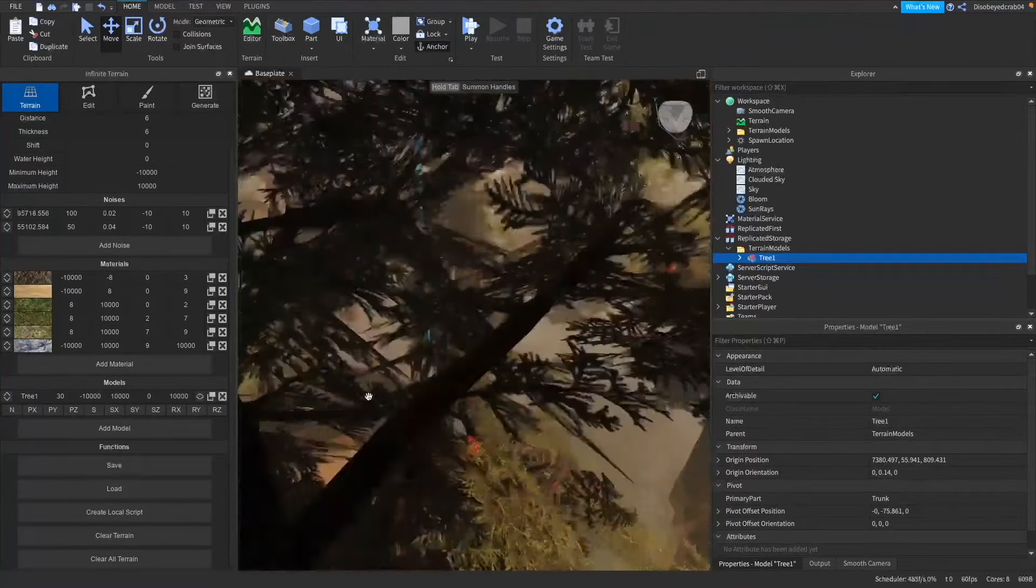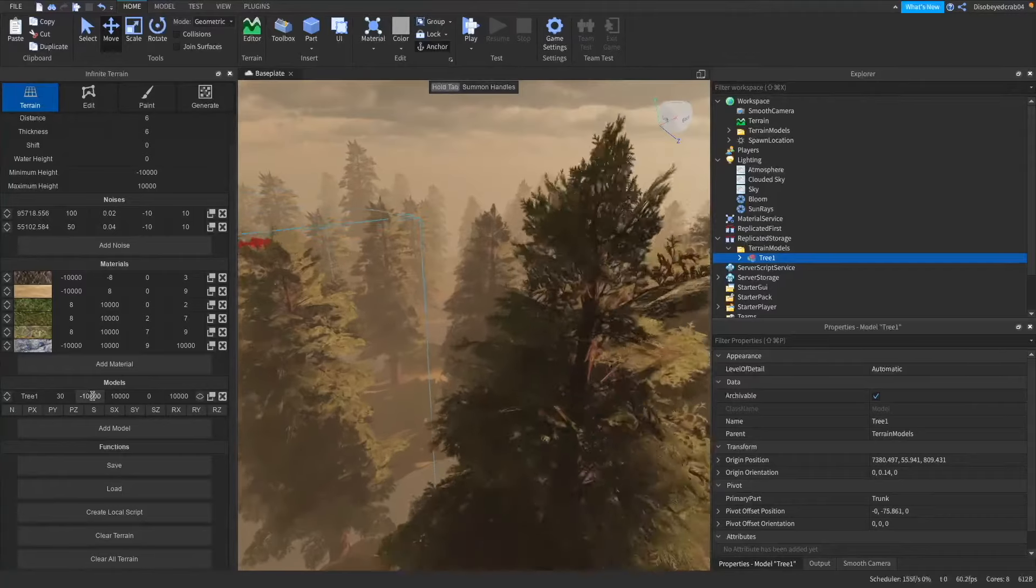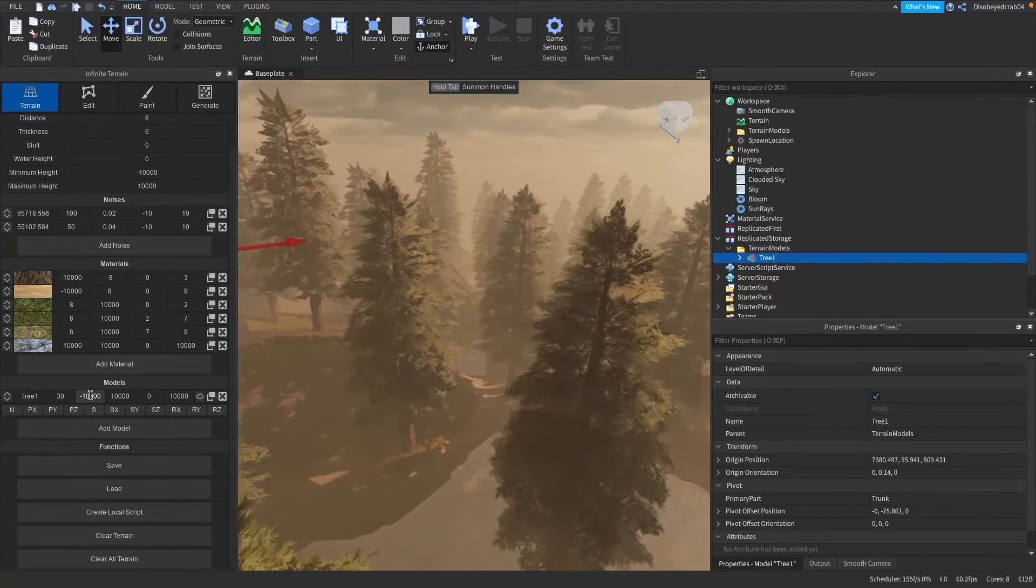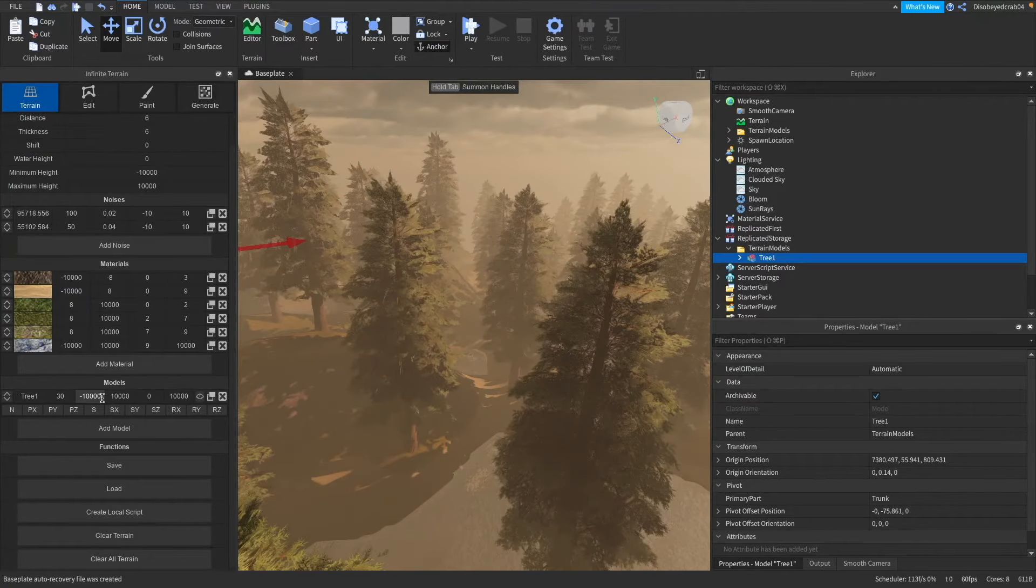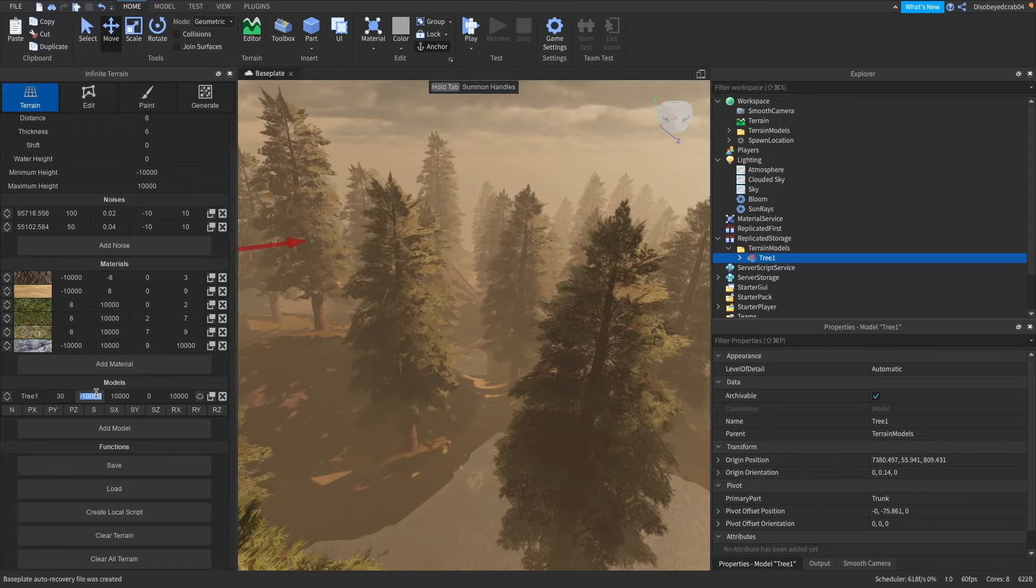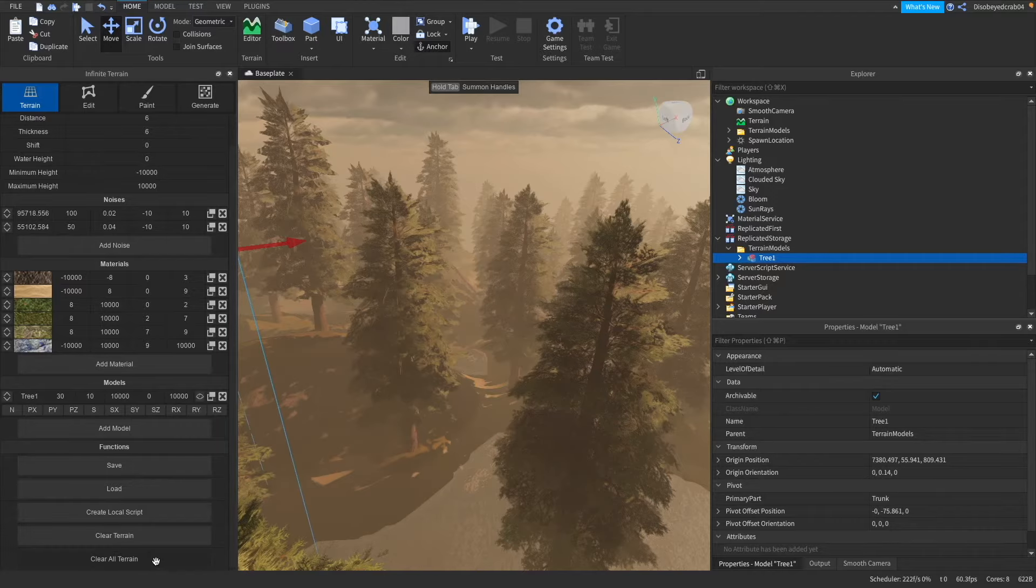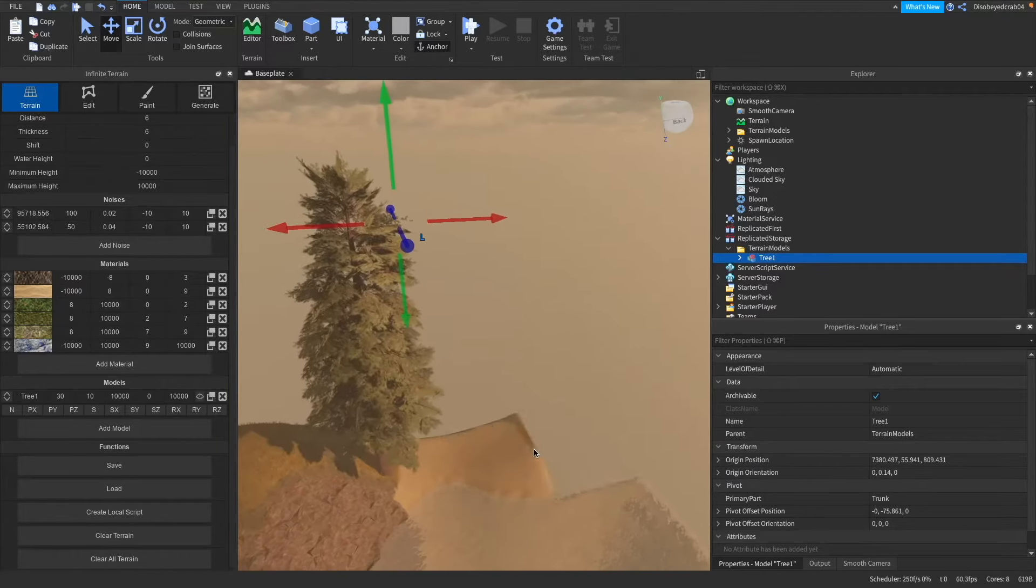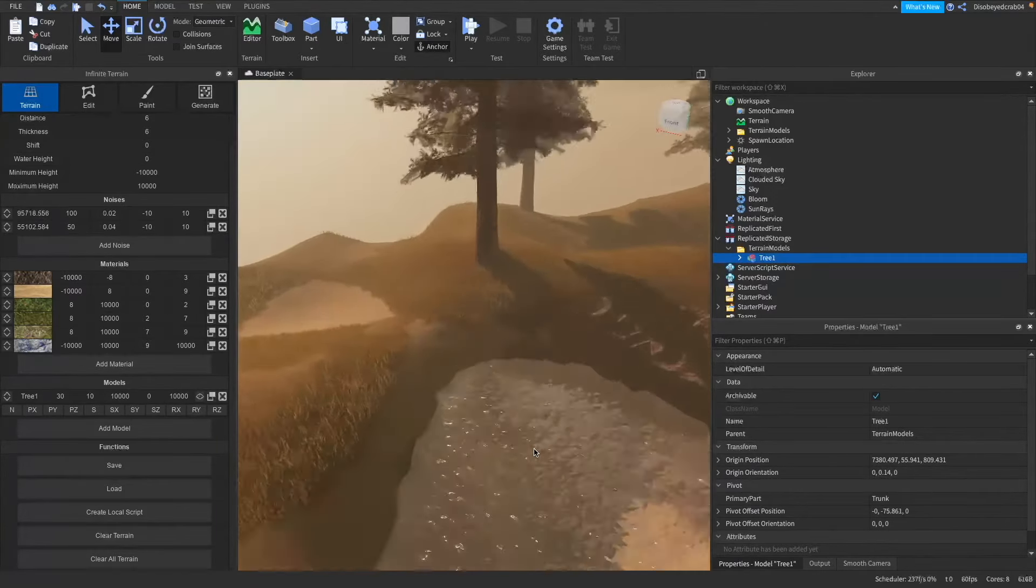So what we're going to do here is we need to edit this little item here which pretty much shows you the lowest point it can be. So I'm going to make this 10 because that's 10 studs above the water level. We can clear all terrain now and as you can see none of it will be in the water level.